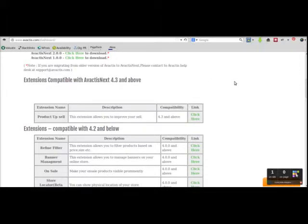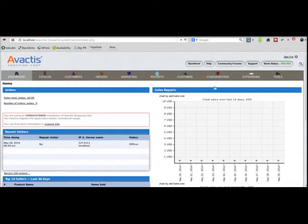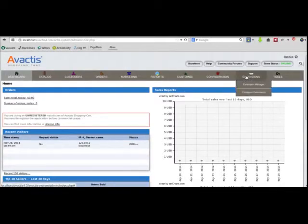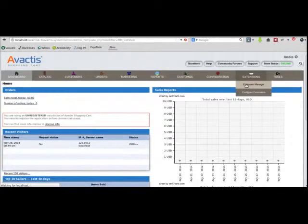Once the zip file is saved, go to the admin panel of your store. Go to the new Extensions tab, then go to Extension Manager.